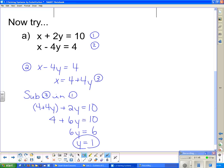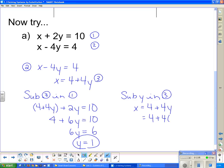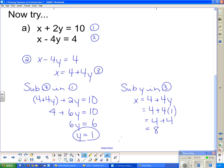Now that I know y is 1, I sub y into equation three because x is already by itself. x equals 4 plus 4y, and since y is 1, x is simply 4 plus 4, which is 8. So if I graphed these two lines, they would cross at (8, 1). Therefore, (8, 1) is the solution.